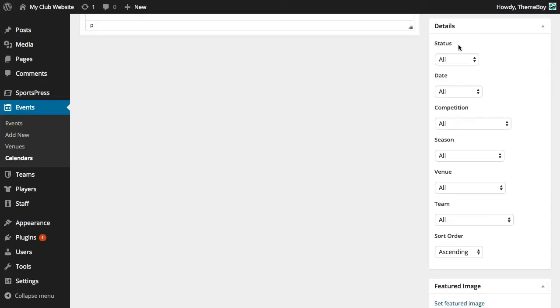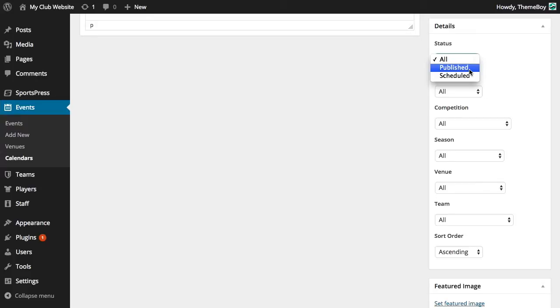Status. This is where we can select scheduled upcoming events or published past events, but for this calendar we'll select all to display everything.